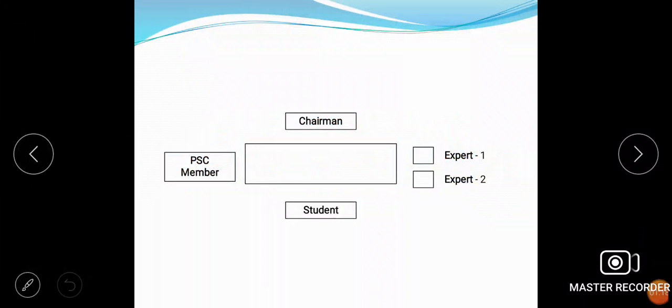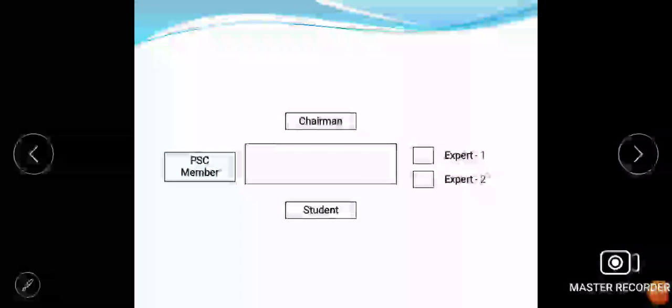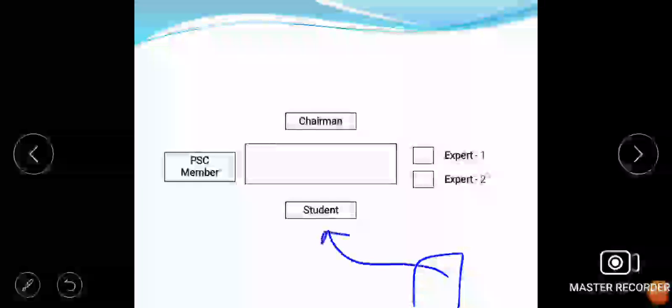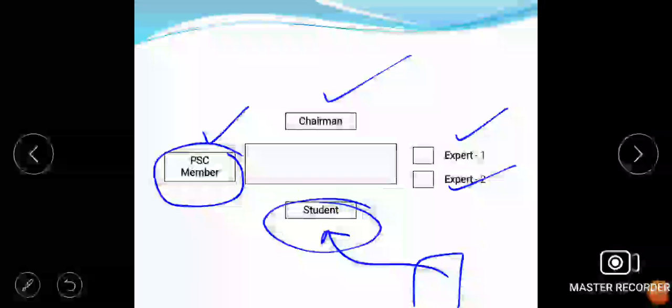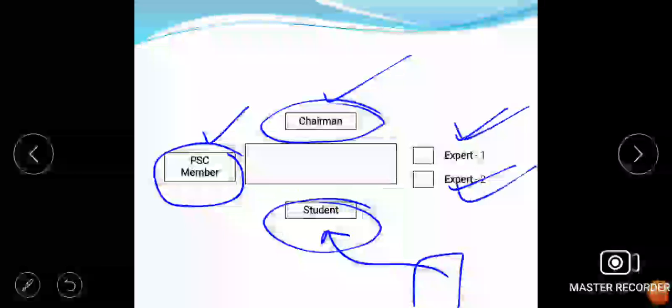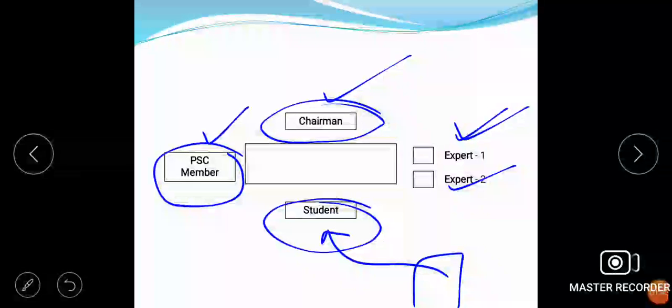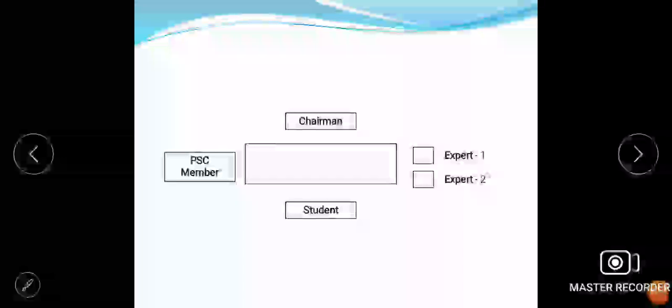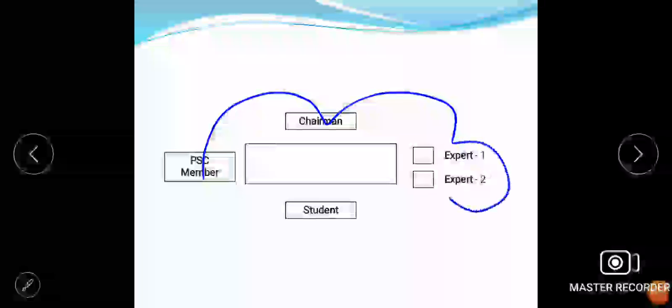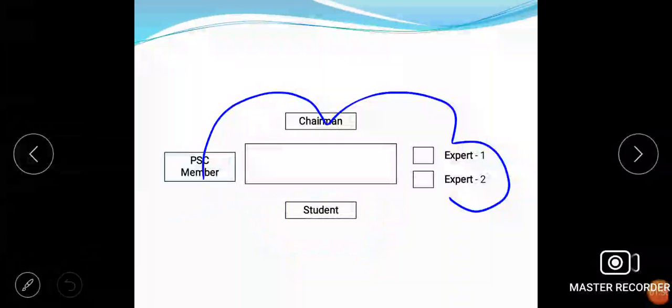Let me describe the pure board layout. There is the entry here, and here the interviewer will sit. The person who is going to be interviewed will sit here. And here there is a PSC member, chairman, and two experts. The PSC member and chairman are obviously from PSC, but these two experts come from outside, from reputed institutions like IITs, NITs, or other famous universities. They all will attack jointly on this person.